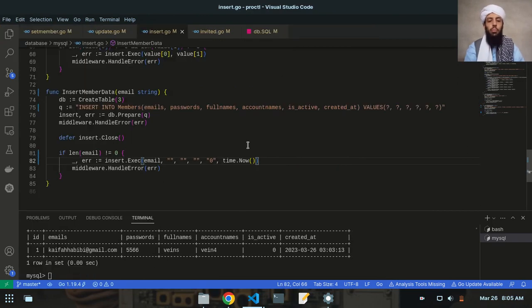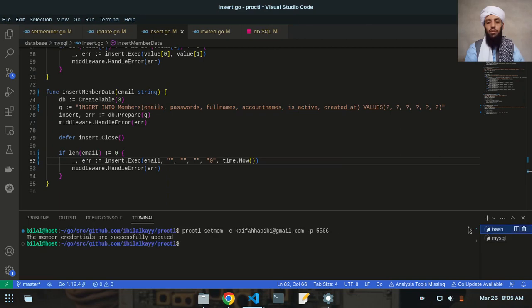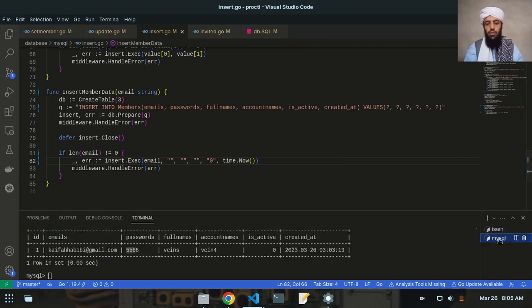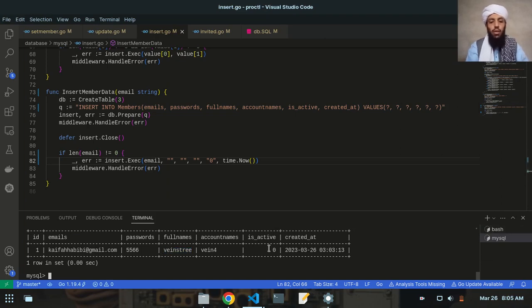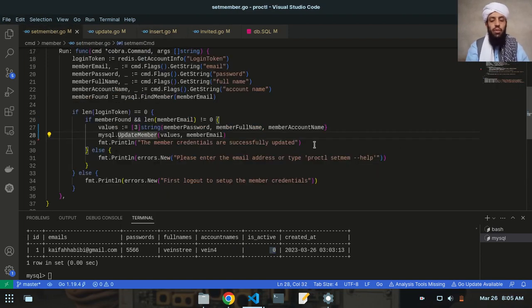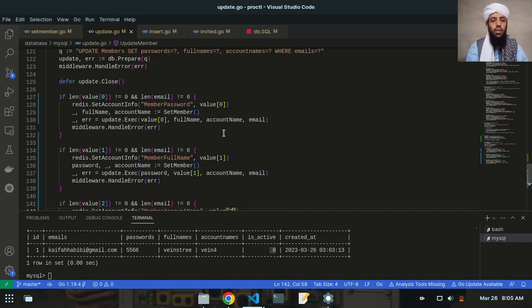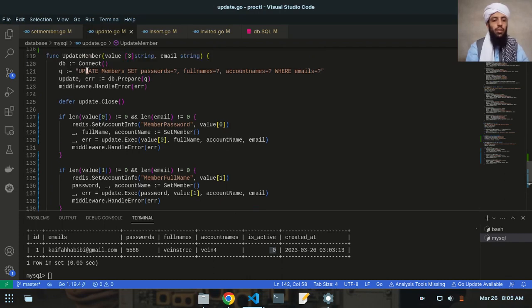You can apply the delete token function and just enter the password and full name, and it will delete the data for you. Now let me demonstrate a full name update — let's say veins tree. As you can see, veins tree is now updated. But I notice a problem: instead of writing zero for is_active, I need to change it to one. Let me go to the update.go file to fix this.